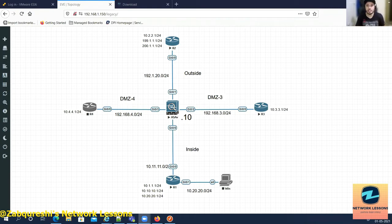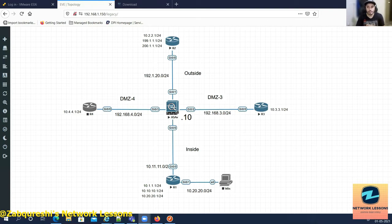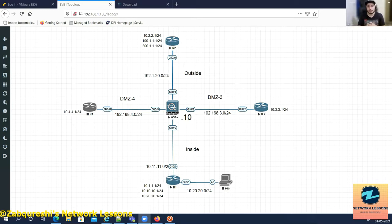In our last video we talked about destination NAT, which is part of auto NAT, and we also covered dynamic NAT and static NAT. There are two more NATs that are part of auto NAT as well: dynamic PAT and static PAT. If you see the bigger picture in the 'show nat' output, there are three sections — manual policy NAT, auto NAT, and section three — and they have priority in that order.